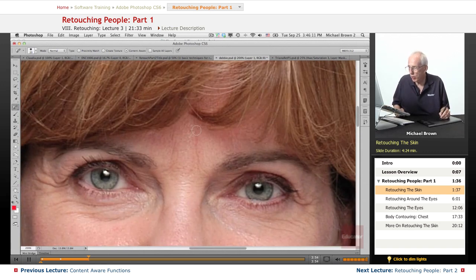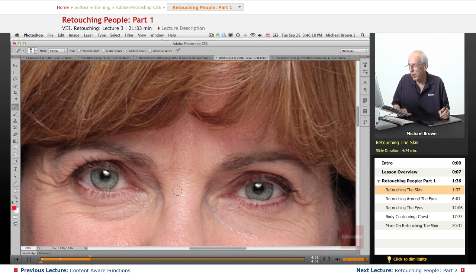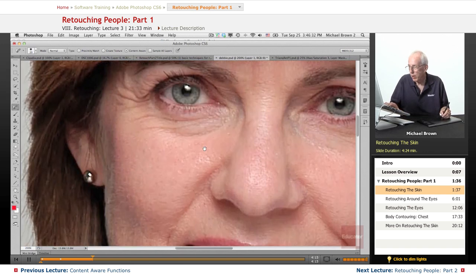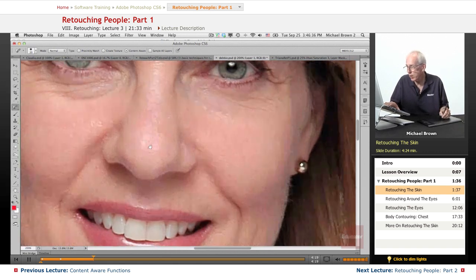You can even take that age furrow right here in the nose at the forehead — just paint right down there, and look at that, magically it removed it. You've got to be really careful though; it sometimes picks up other things. Just a few more spots — I think that pretty much gets it.